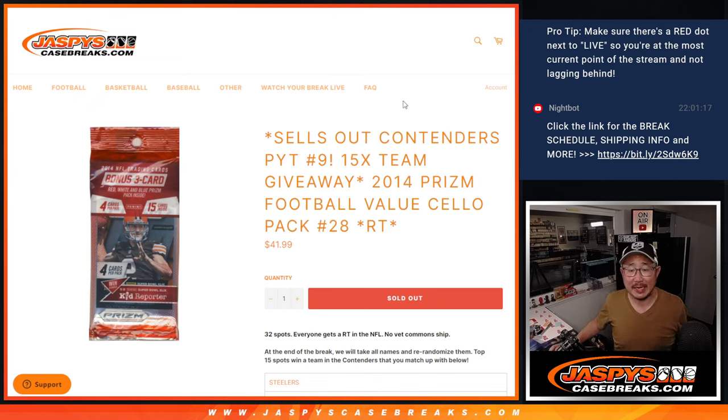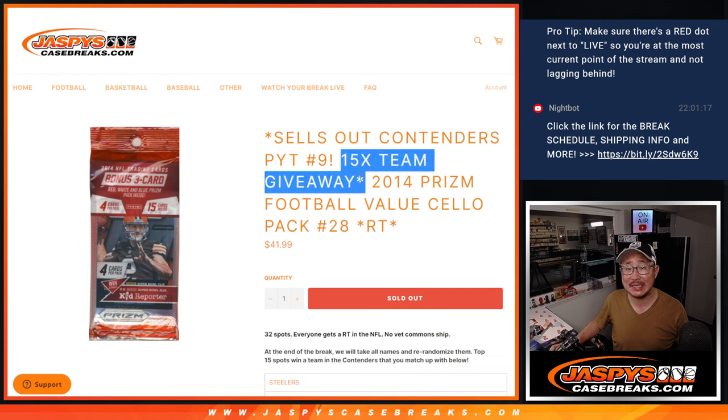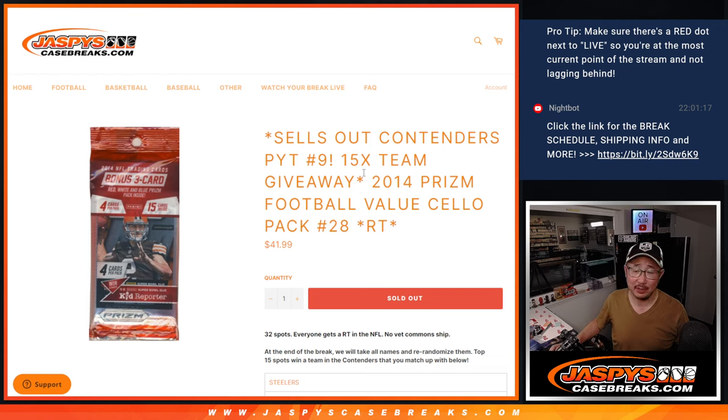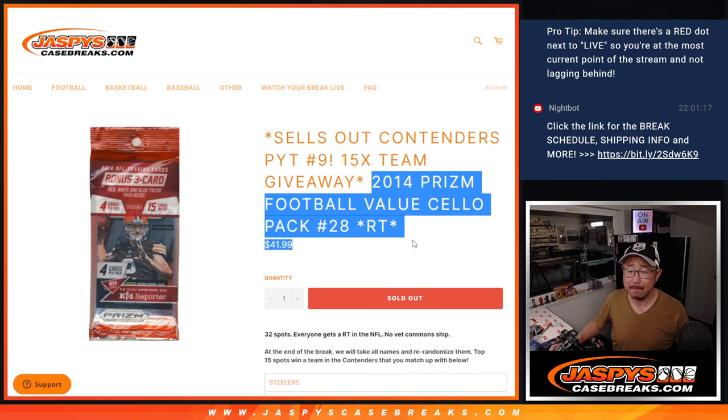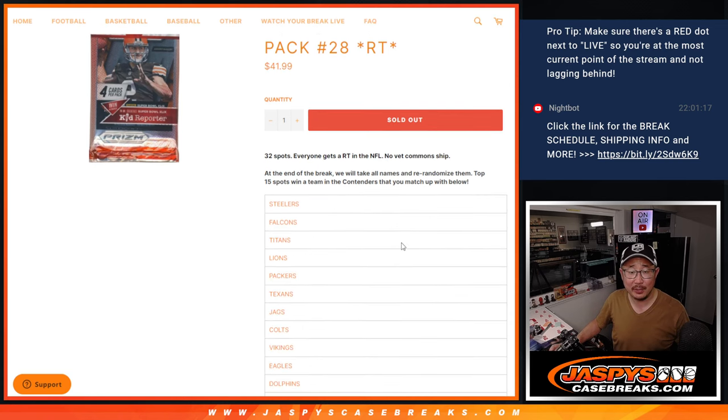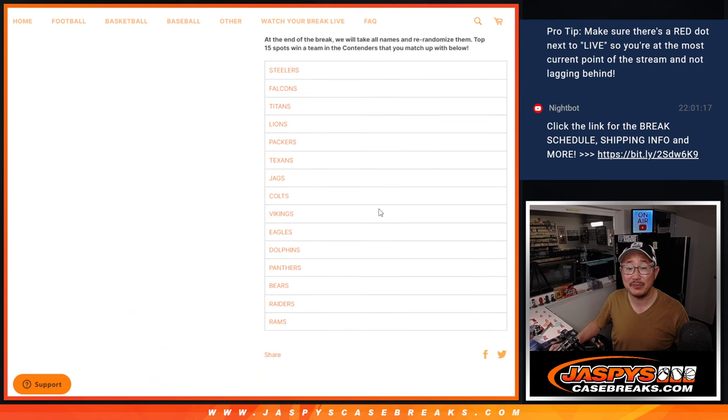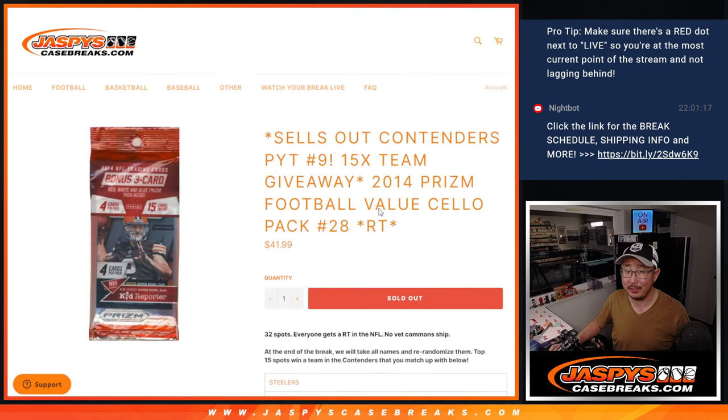Hi everyone, Joe for Jaspies Case Breaks dot com. We've got a filler for Contenders Football Picker Team 9, 15-team giveaway here. All we've got to do is this 2014 Prism Football Value Pack, cello pack, and at the end we'll re-randomize everybody's names. Top 15 will be in the next video.